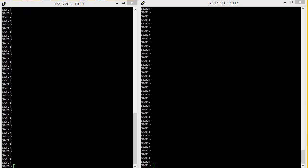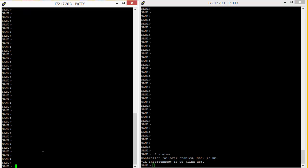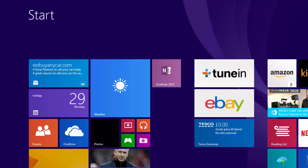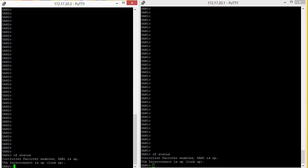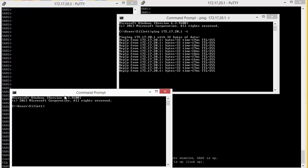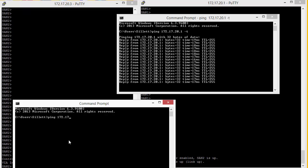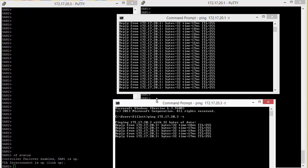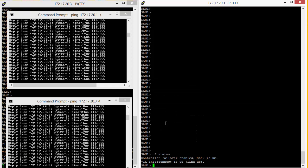We're going to have a look at how to do a manual takeover first. We check to make sure that both SANs' CFStatus is correct, and we can see that this is up and running on both of them. We're going to bring up a command prompt and ping the management port on both SANs. We can see that both management ports are pingable.